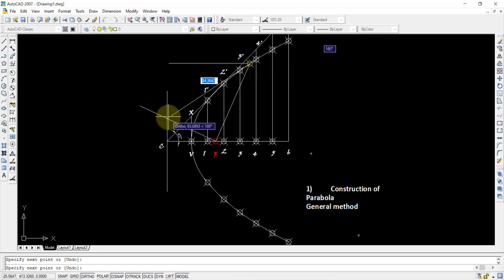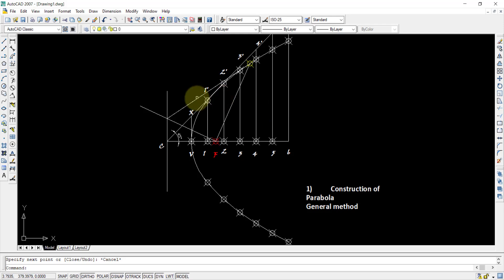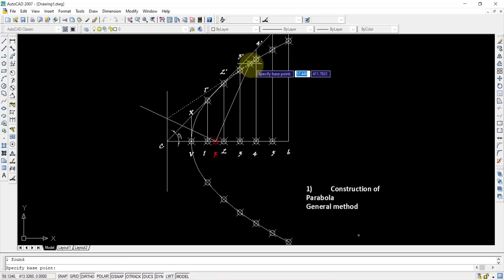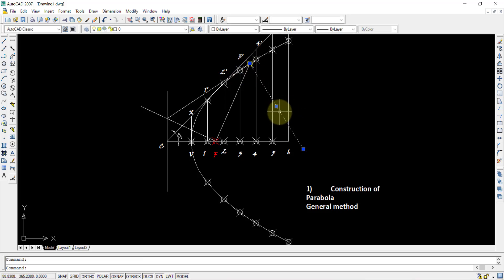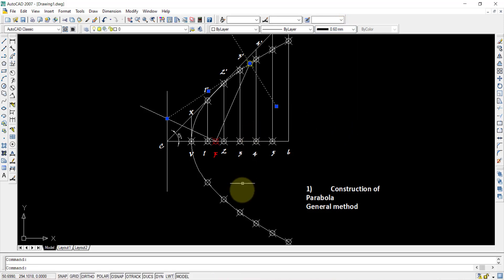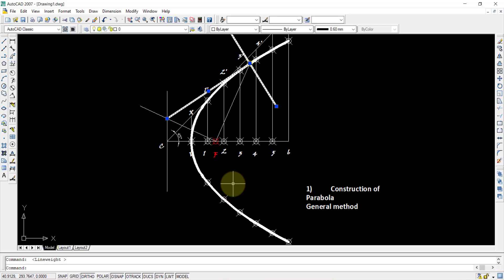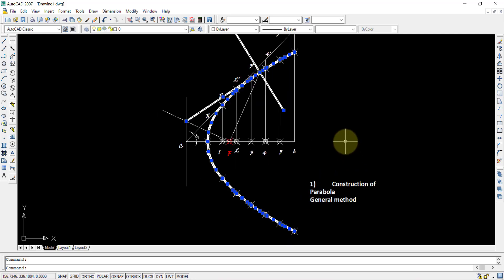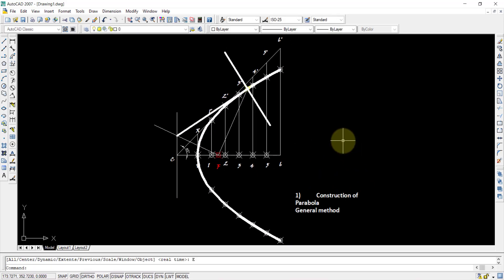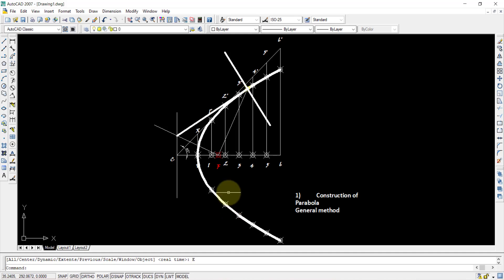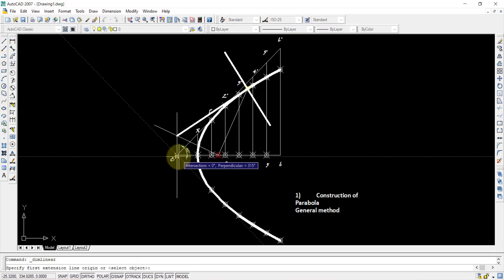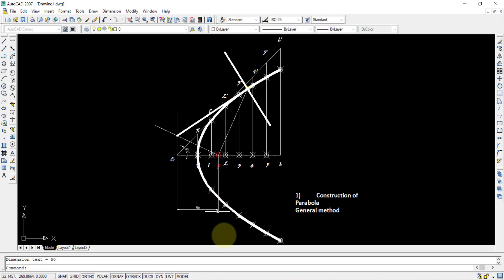Anything perpendicular to the tangent is the normal. Draw a second straight line from the selected point, then select that line and use the Rotate command at the base point with 90 degrees — this becomes the normal, and the other line is the tangent. Assign a line weight to both and press LWT. You can now see the parabola, the normal, and the tangent. Add dimension annotation showing the C-to-F distance of 50mm.